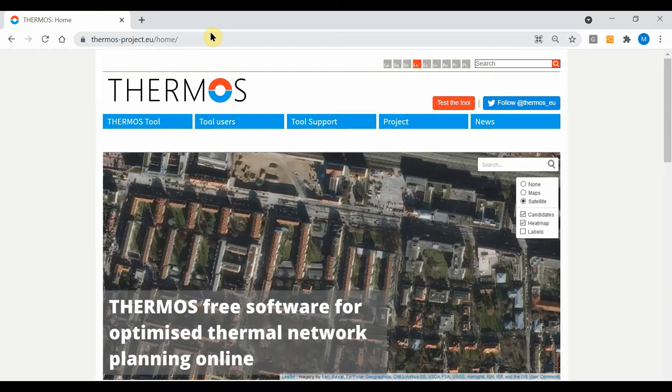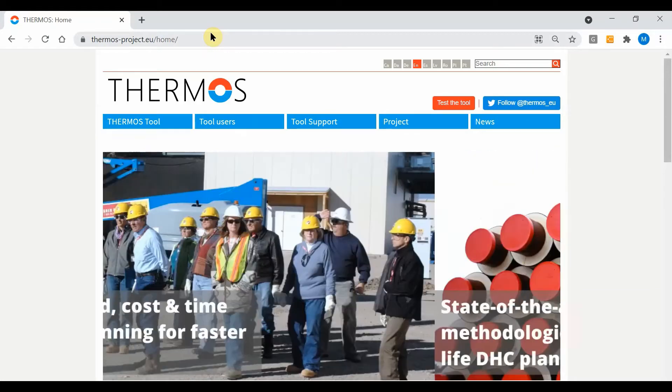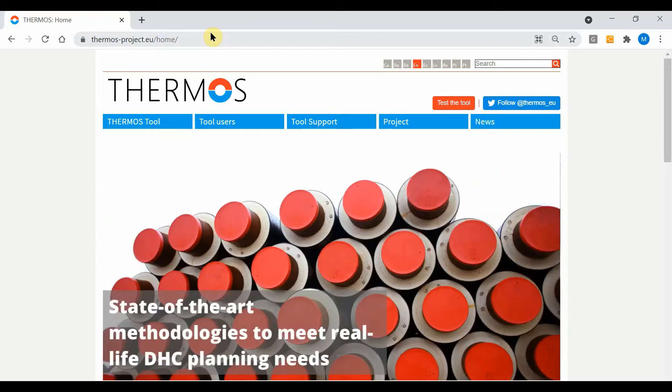Hi, in this five minute video I'd like to show you a brief demonstration of the latest version of the Thermos tool, which is an open source software application designed to help in the early stage planning of heat networks.